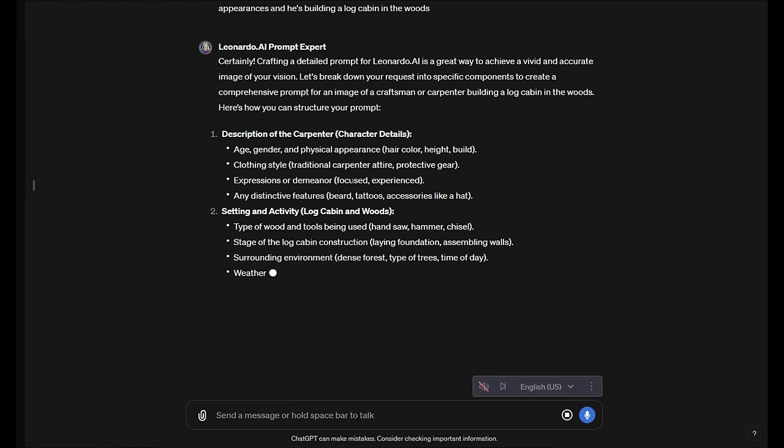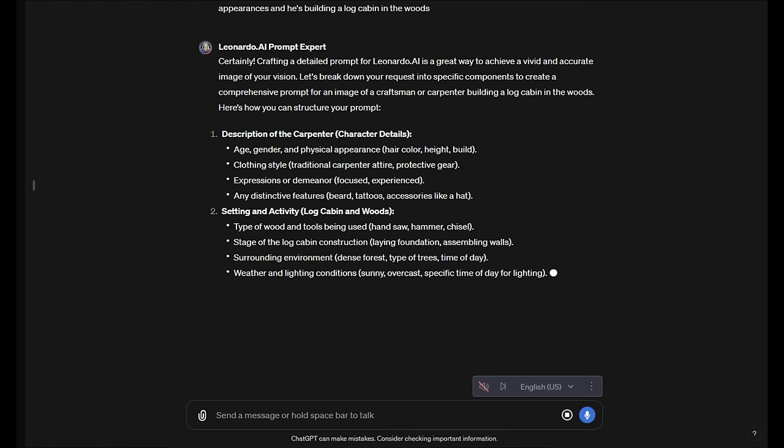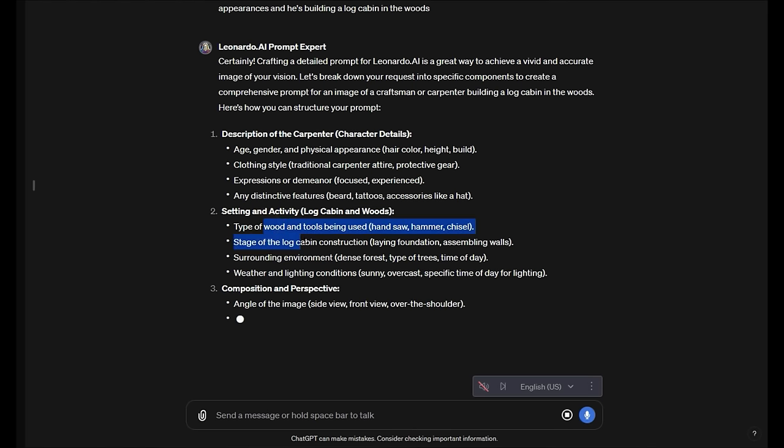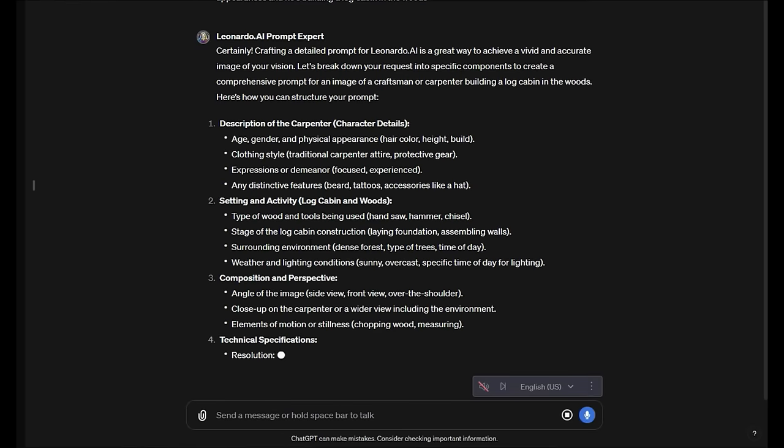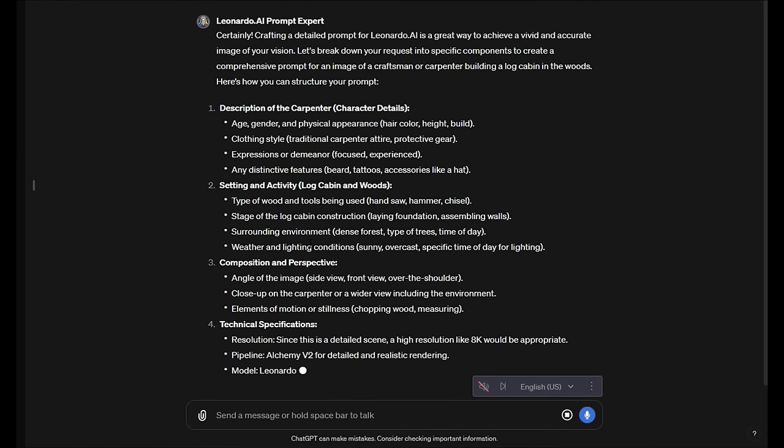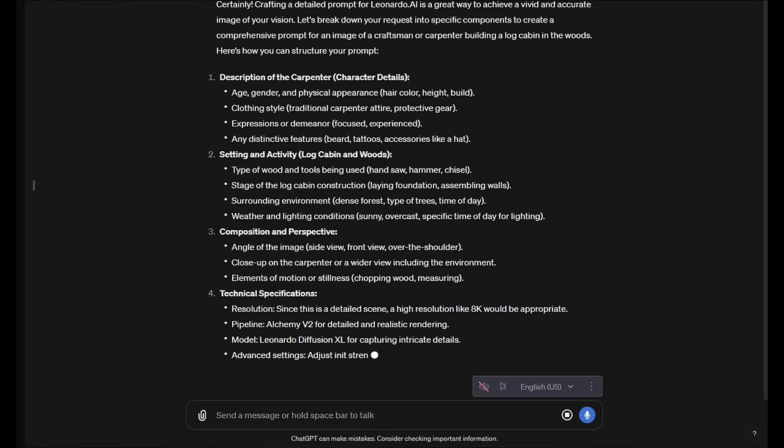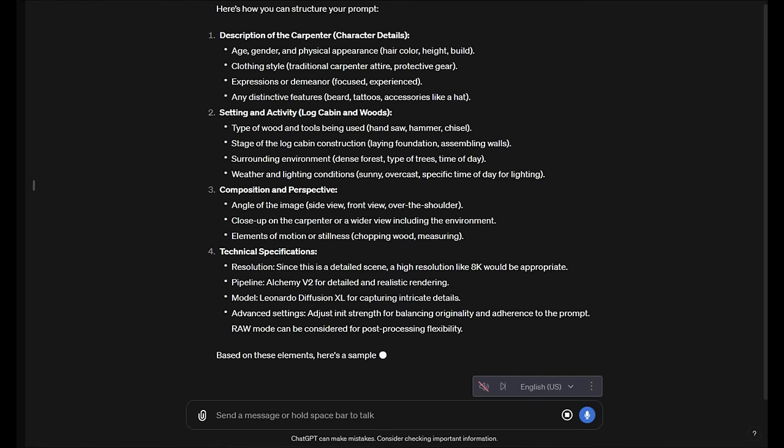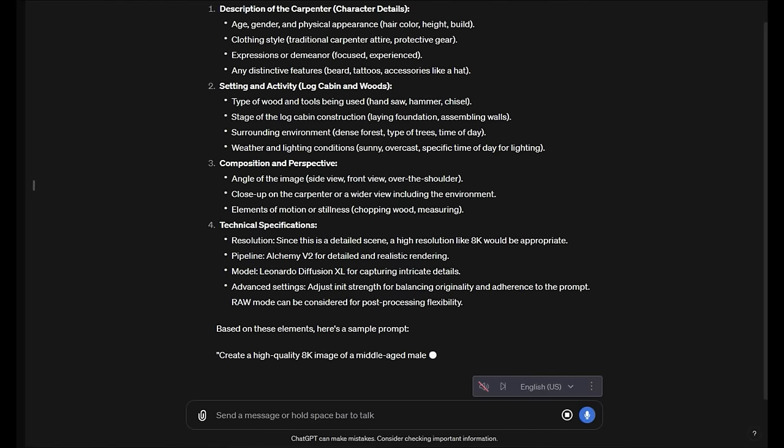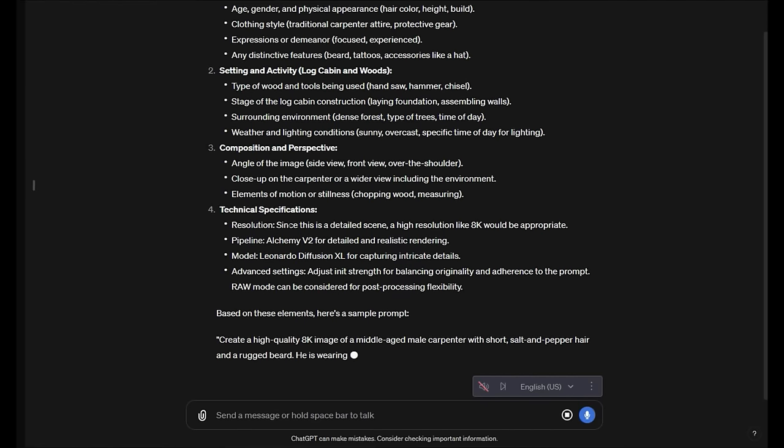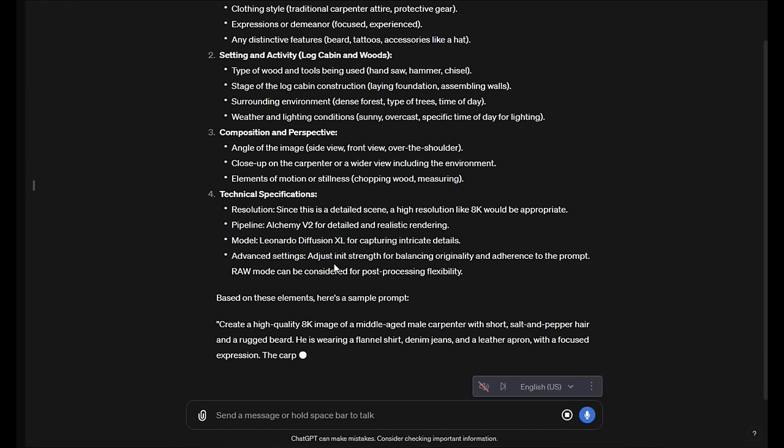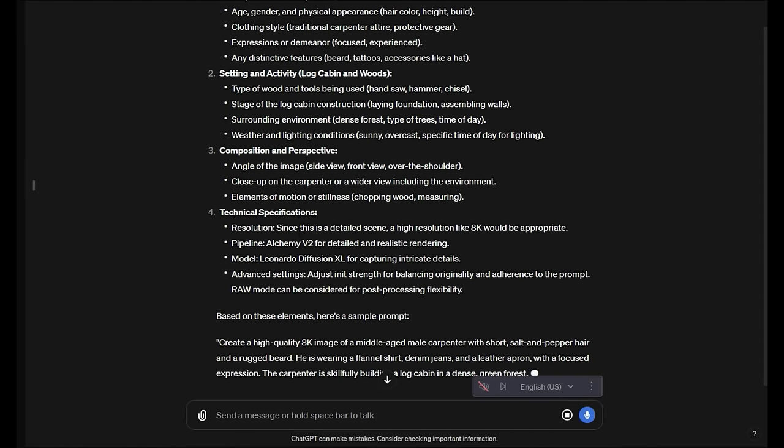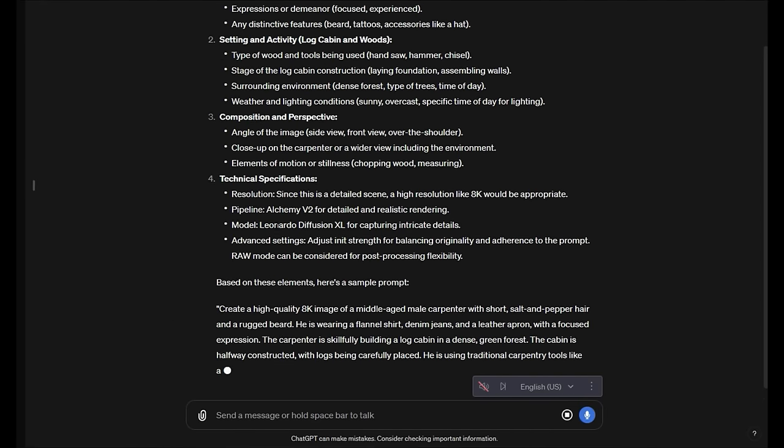It's going to take into account the setting, age, gender, physical appearance, clothing style, what type of wood is being used, what stage the log cabin construction is in. All of these things are kind of good for you to think about, but then at the end we'll get to the prompt and the technical specs of Leonardo AI that we should actually be using.